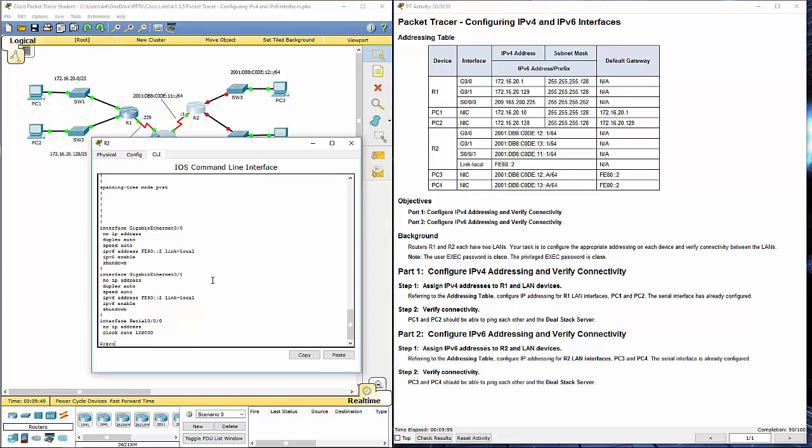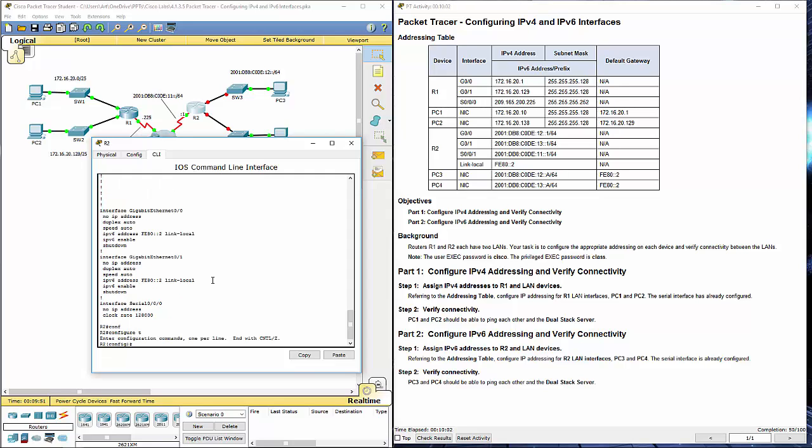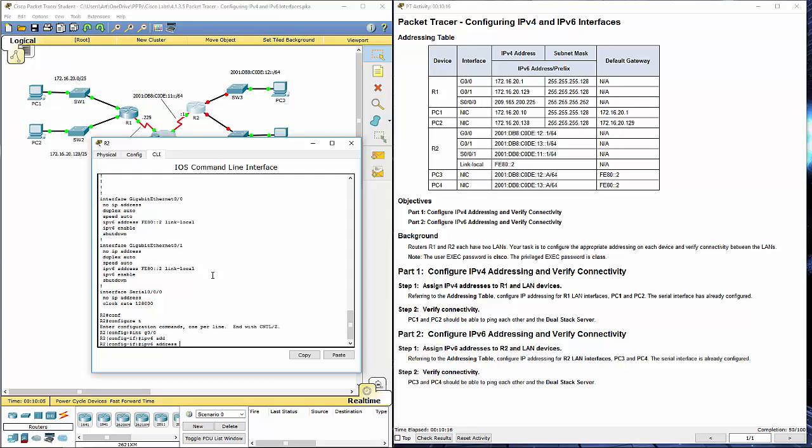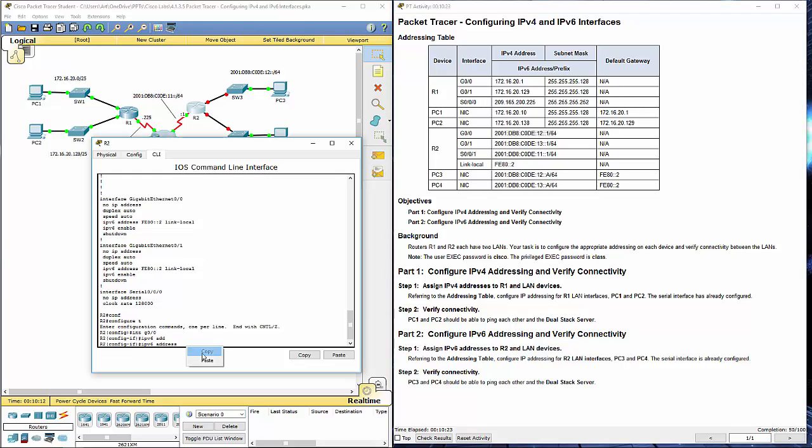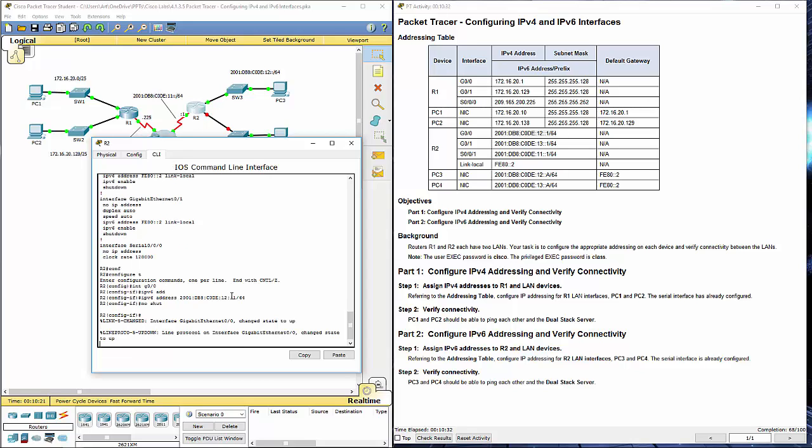Let's hop over to configure terminal. Let's go ahead and program the Gigabit 0-0 interface. IPv6 address. I'm going to copy it a little bit. And no shutdown.